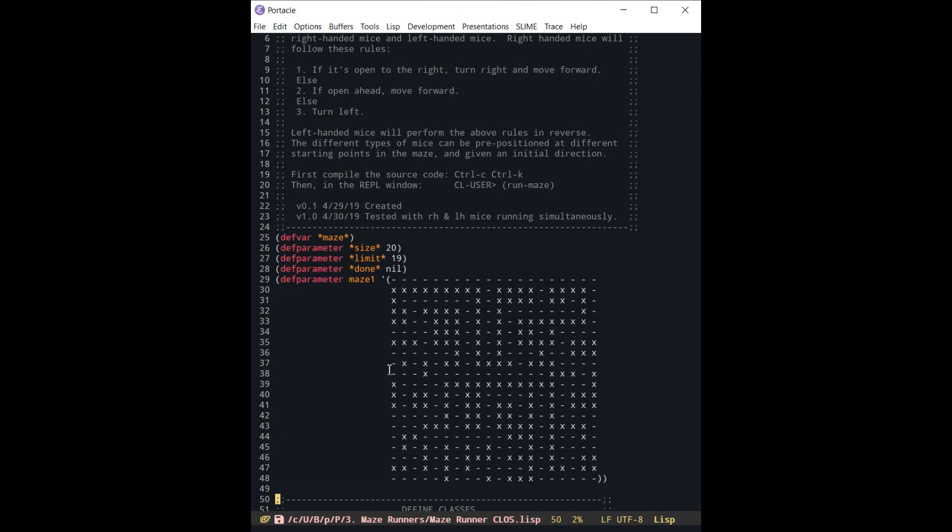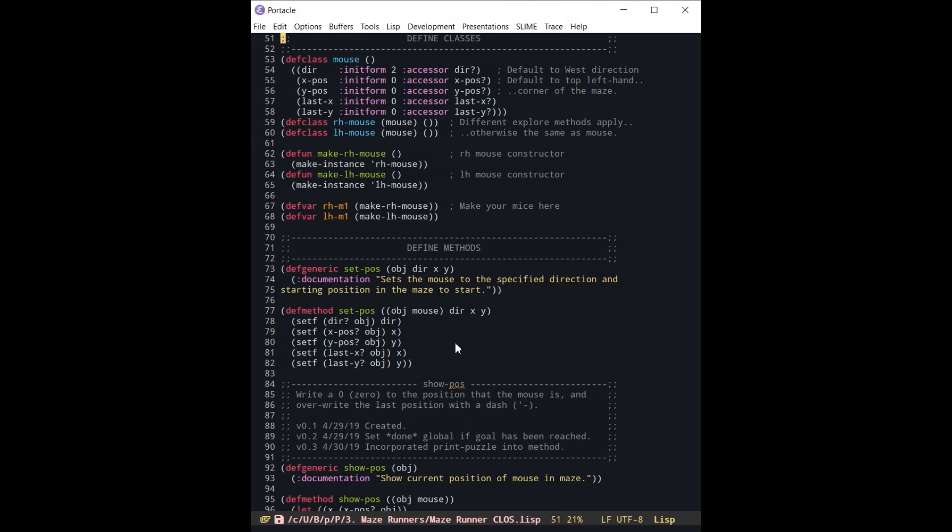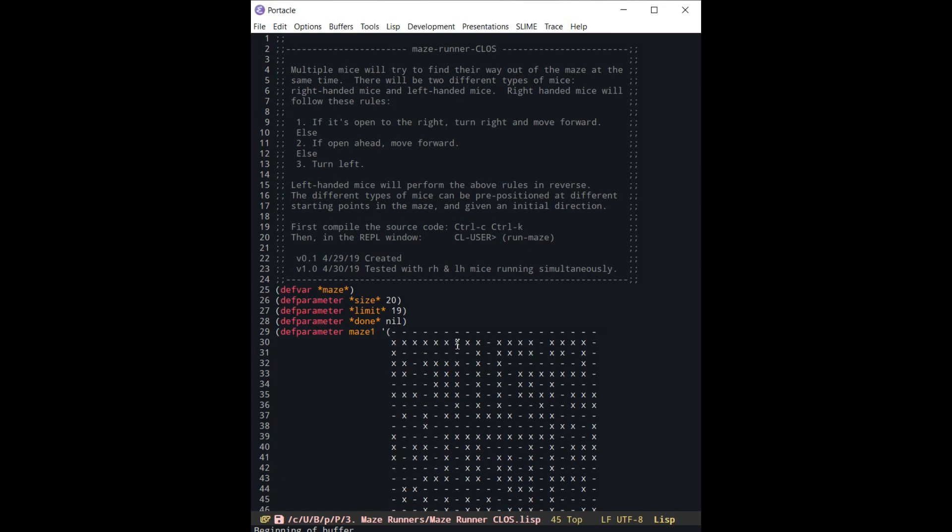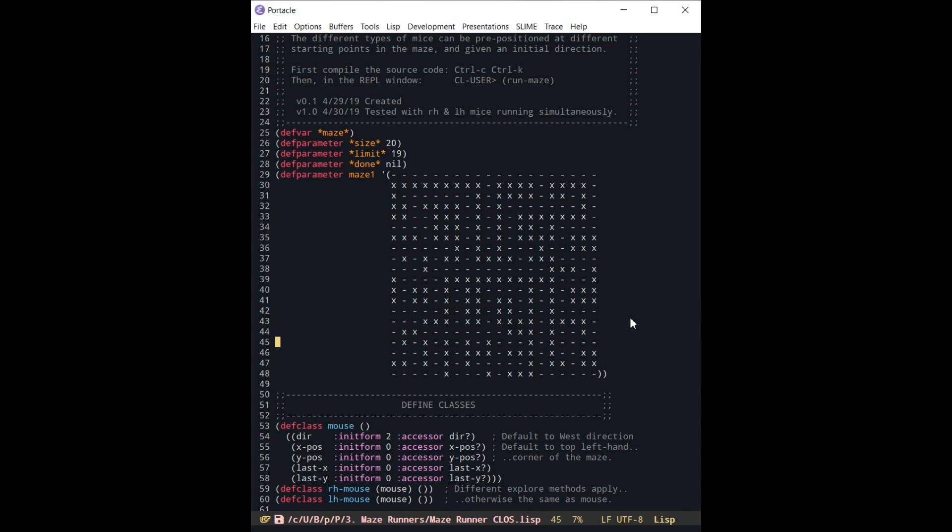So again, if you'd like this code, you can download Portico literally in two or three clicks and you're good to go. You can paste this code in and literally within two minutes you could have this thing running. So I hope you enjoyed this video and I will see you next time. You take care of yourself. Bye-bye now.